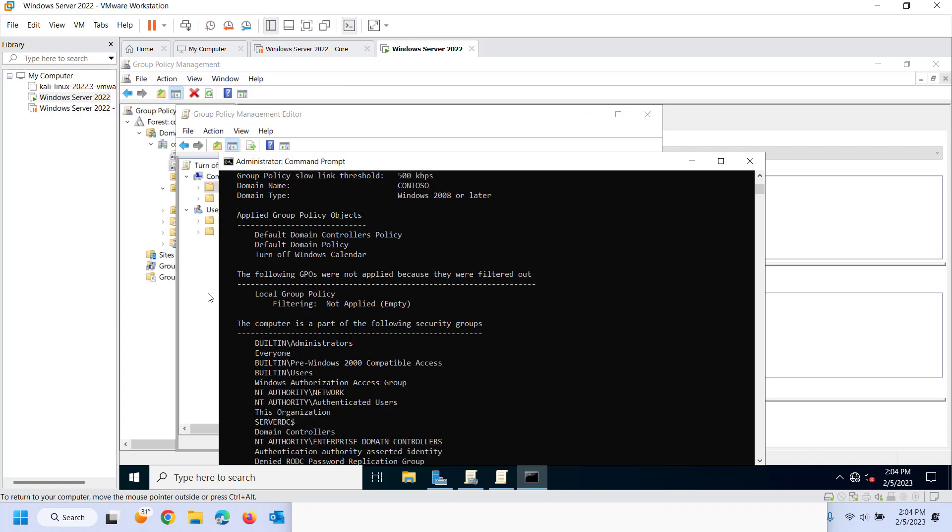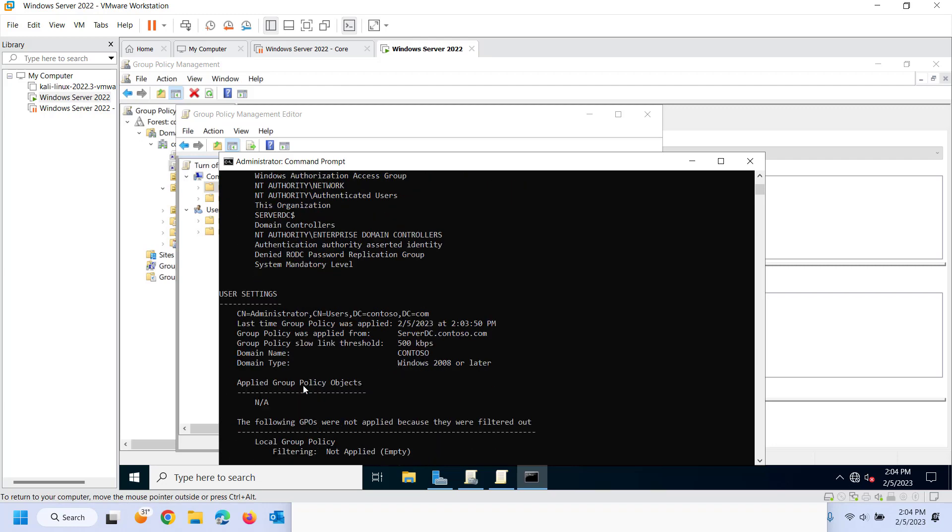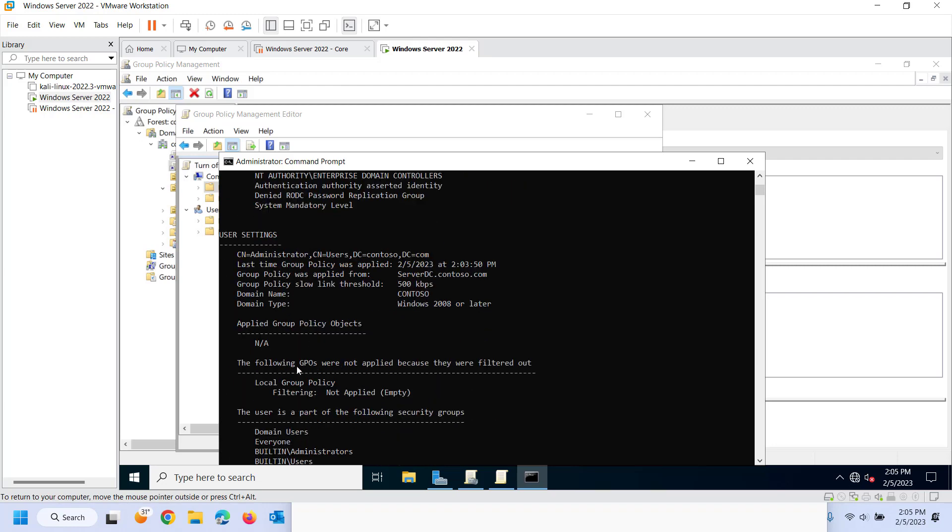Again, if I wanted to filter out, that would be under that delegation tab. I can see the different groups that the computer is a part of, as well for the user.